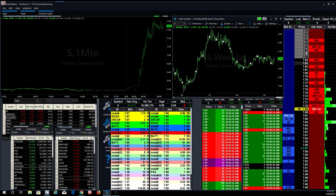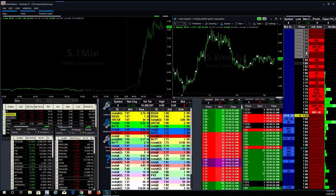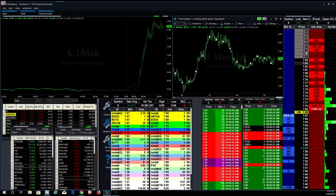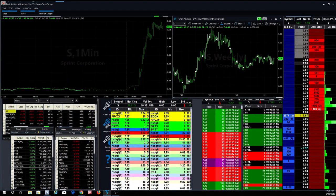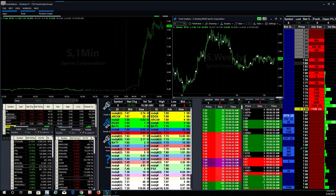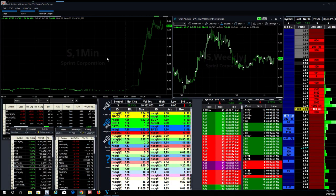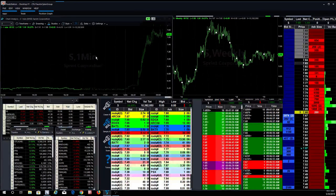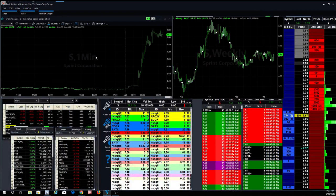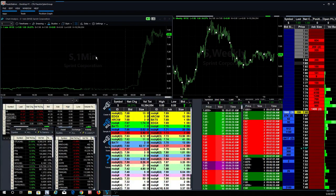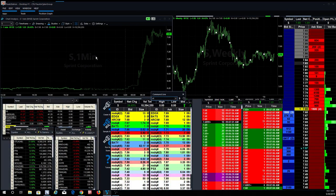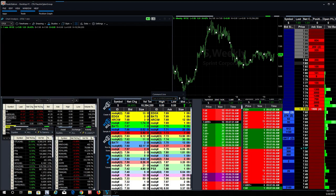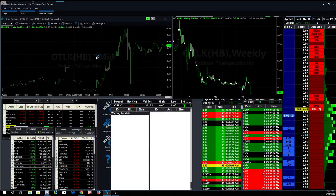And remember, I always joke around. I tell everybody, guys, just trade one share. What do you have to lose? If you don't have any skin in the game, you're never going to learn. But before we start going through some of the watch lists and talking about Sprint, I wanted to talk about another stock that we traded that's also moving again this morning is the OTLK.